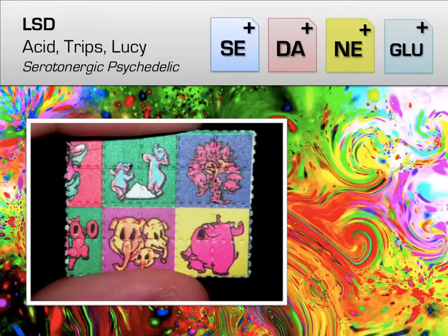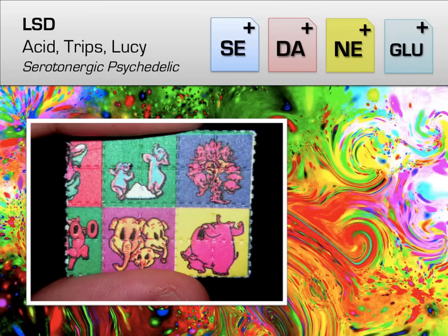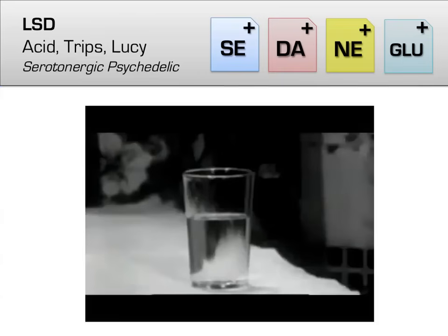The most famous serotonergic psychedelic is lysergic acid diethylamide, or LSD, which became very famous for its involvement in the 1960s counterculture movement. This is your prototypical serotonergic psychedelic, with pronounced sensory irregularities and visual disturbances, coupled with subjective feelings often described as openness and oneness with the world. Intoxication with LSD is often called a trip, and lasts anywhere from 6 to 12 hours.